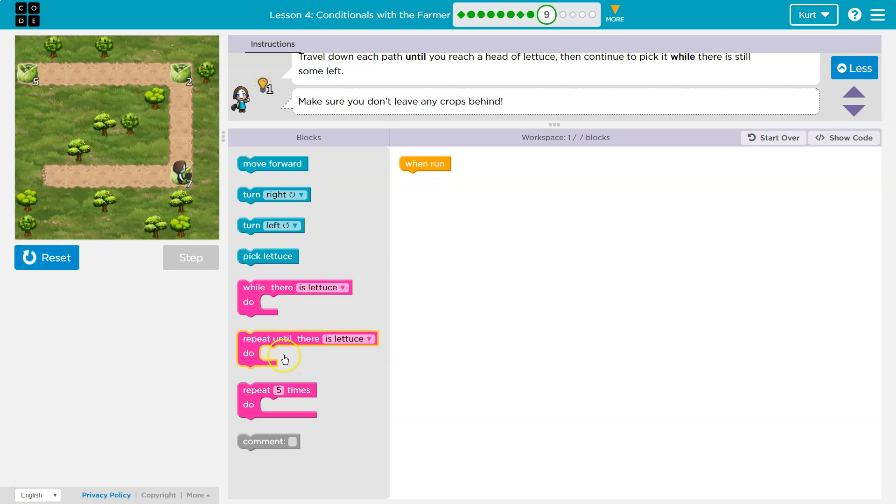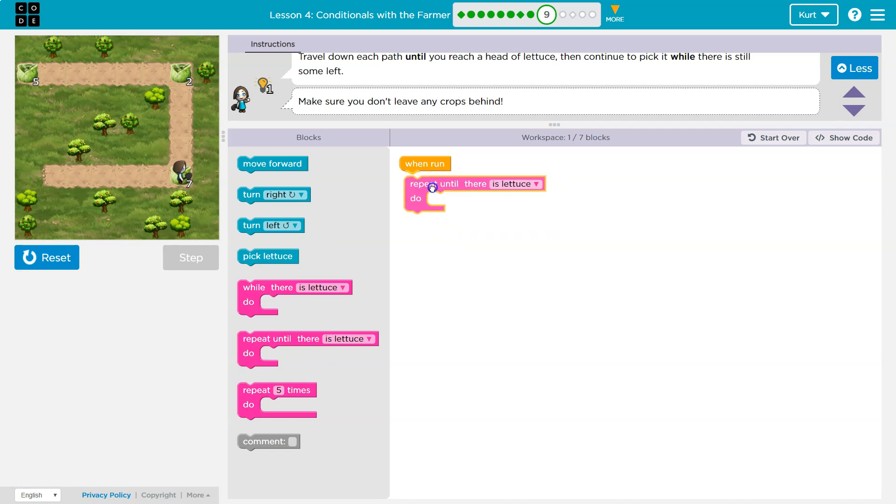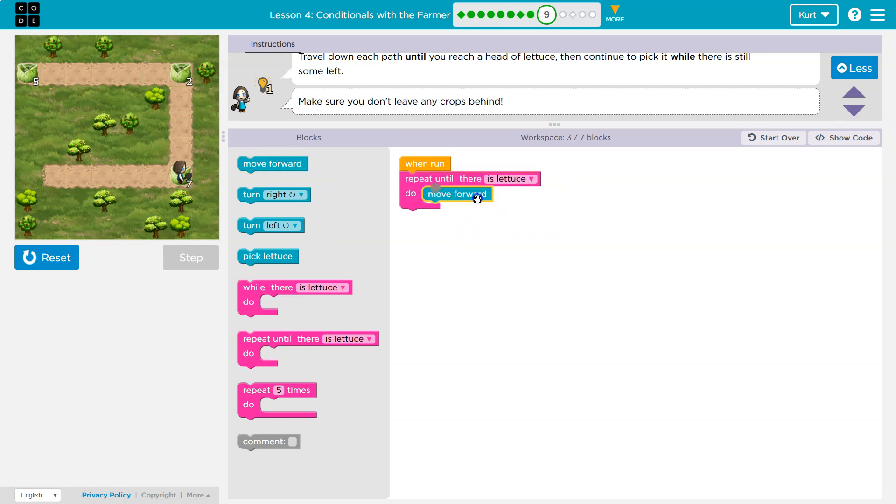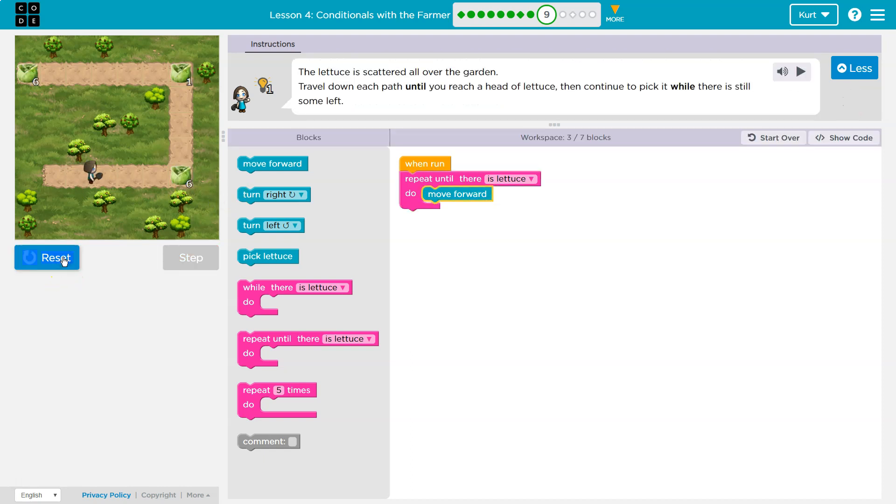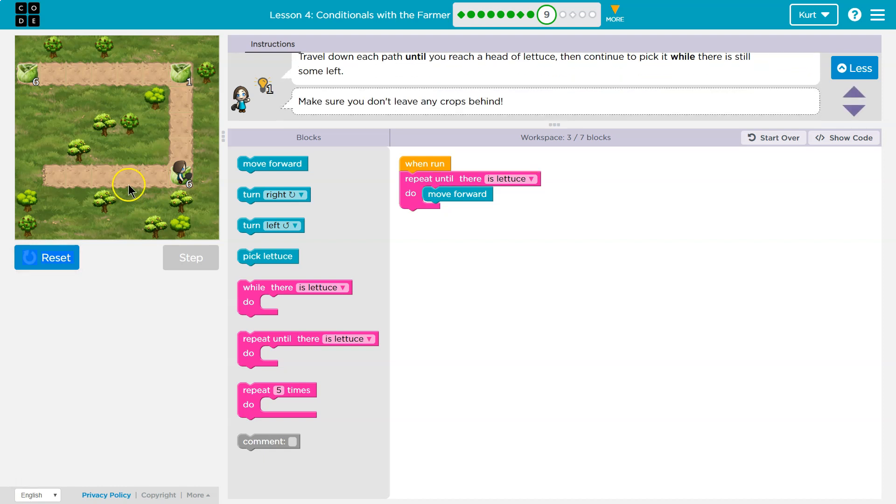What we could do, what if we repeat until there is lettuce? Meaning, hey, keep doing the code inside of this until you arrive at some lettuce. Boom. Let's see if that will get us to here. Boom. Now we're at the lettuce.